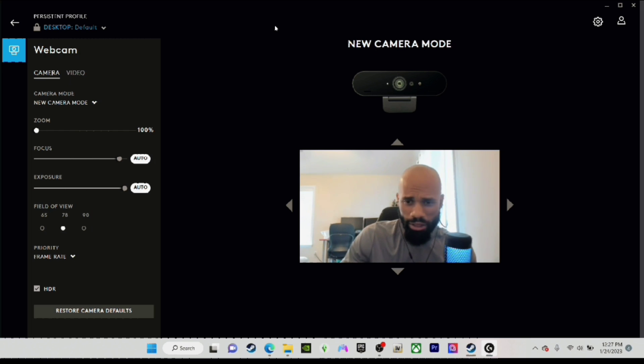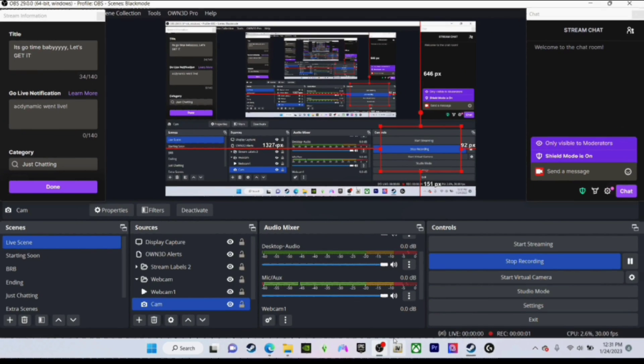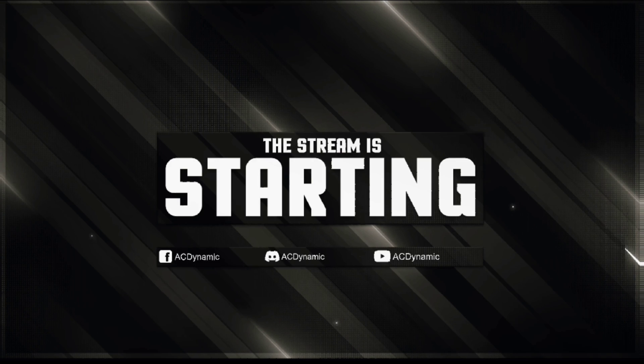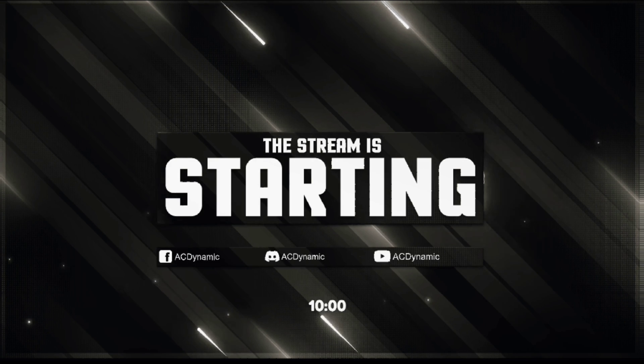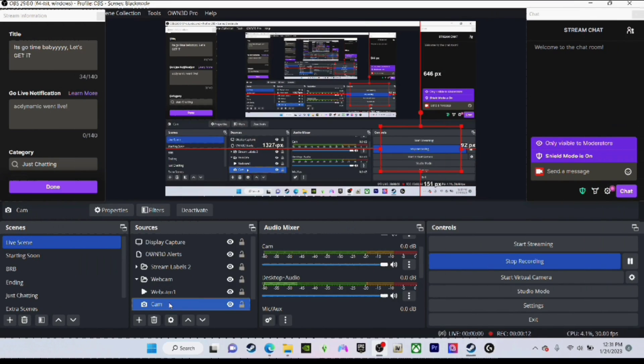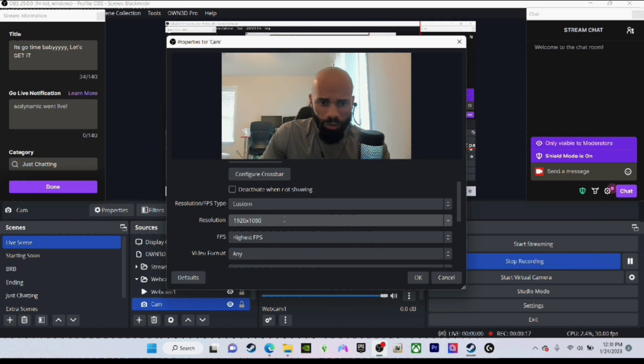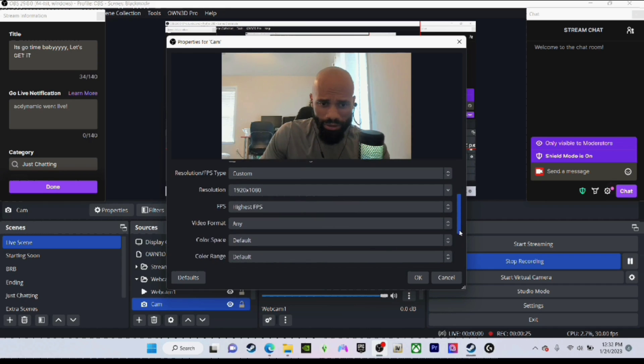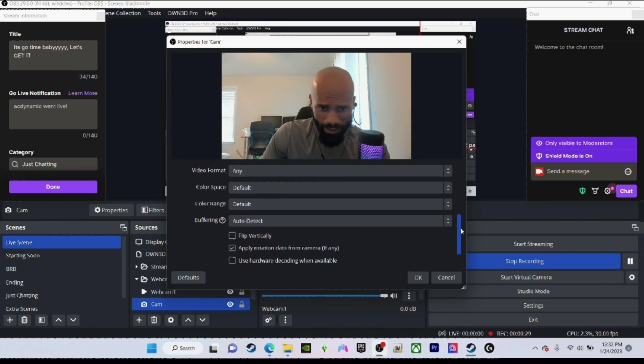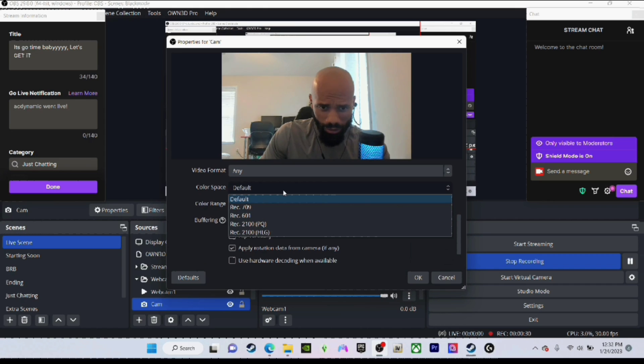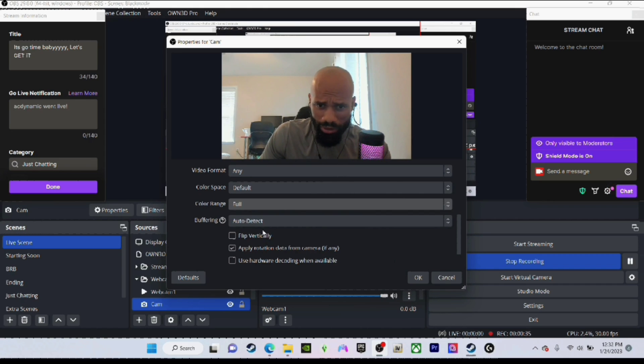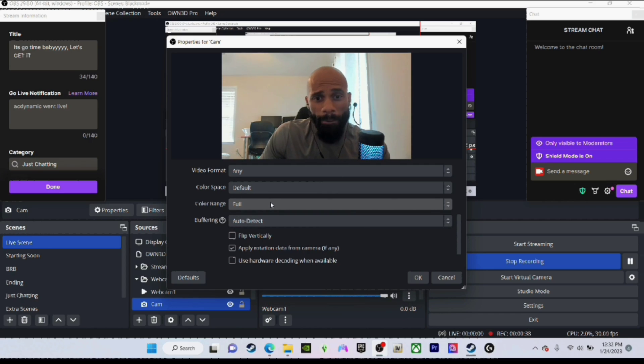Now we're inside OBS Studios. We got everything set up, we got the Own3D Pro set up. I'm going to go to my live scene, double-click on the cam, and boom, there you go. I'm all set up and ready to go. I've got my resolution set as 1920 by 1080, and I'm going to do the highest FPS. Video format, leave that as is. Color space - the color range you want to be either full or default. I'm going to do full.